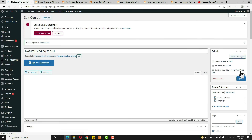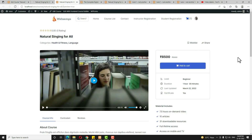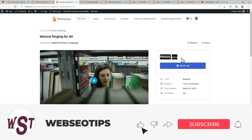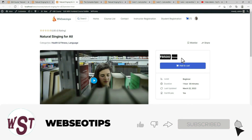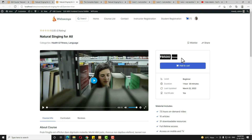Let me check the preview — as you can see, this course is now a paid course. In this way, anyone can create a free or paid course in Tutor LMS. I'm ending this video tutorial here. If you have any doubts, you can ask in the comment section. Thank you, have a nice day.